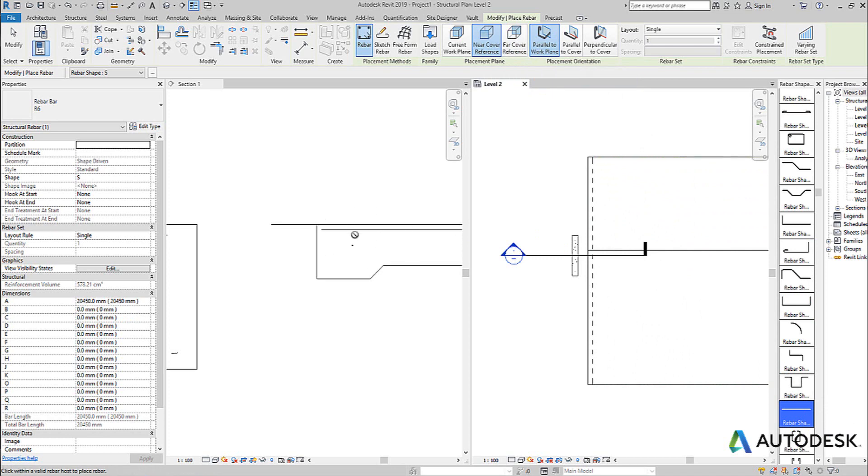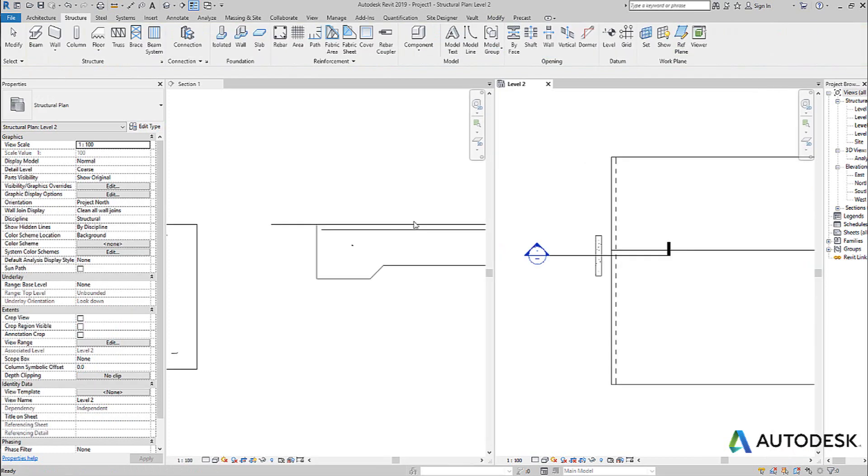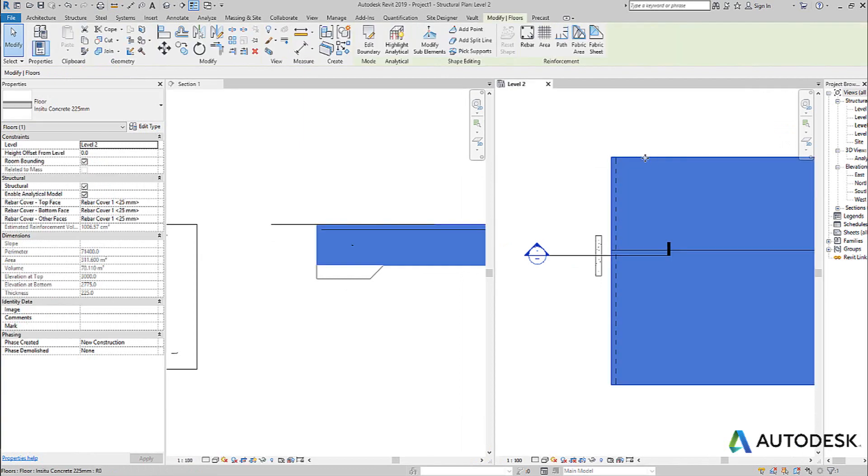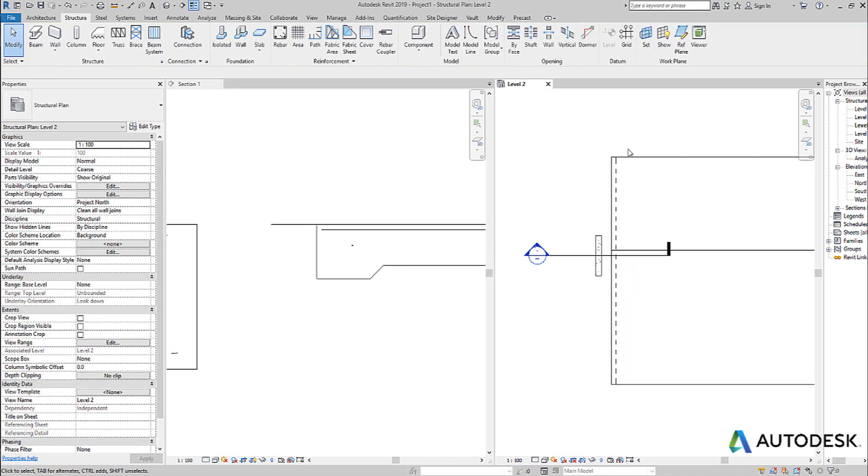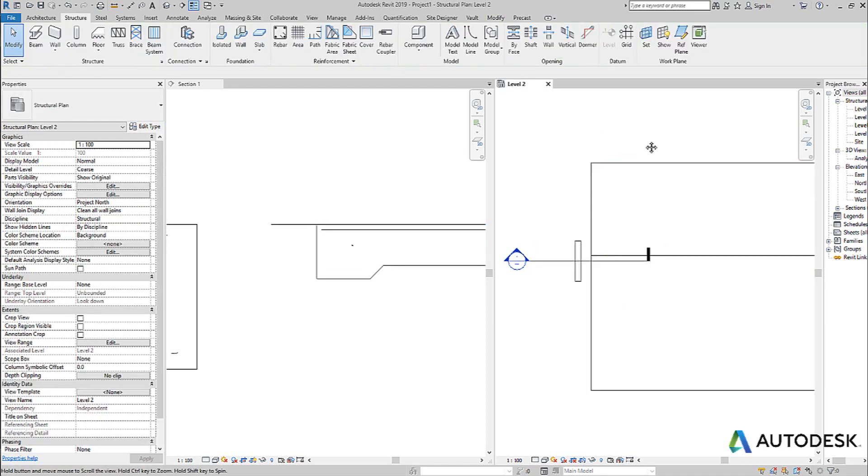And you can see over here in the section, which is a section through this area here, you can see I get a bar on the top cover of the slab, remembering that every concrete object has a cover on the near side or the top face, the bottom face, and the other faces, allowing you to control clearance to the outside edge of that concrete object.